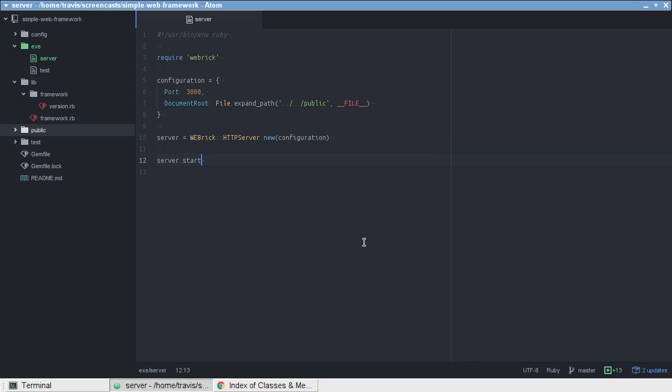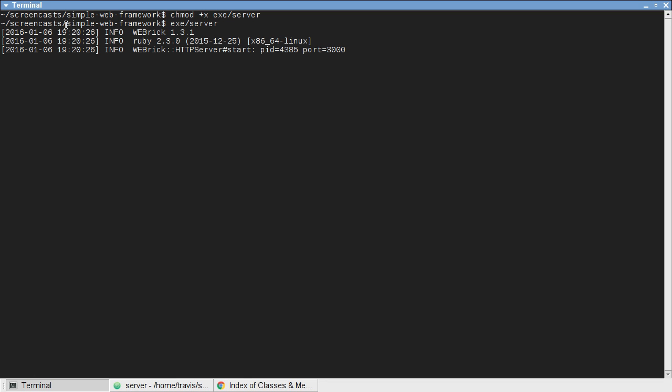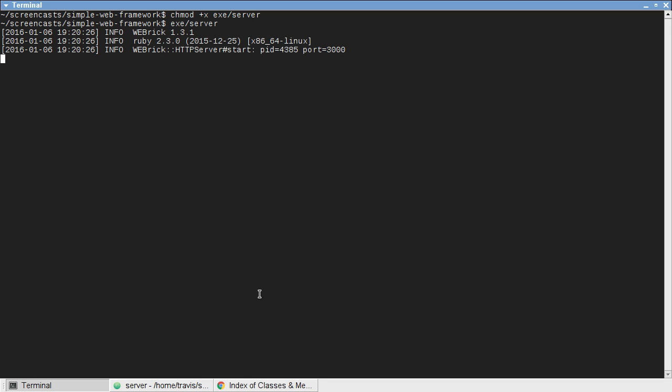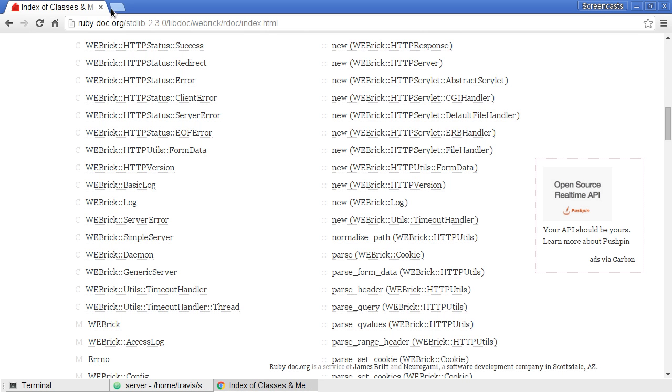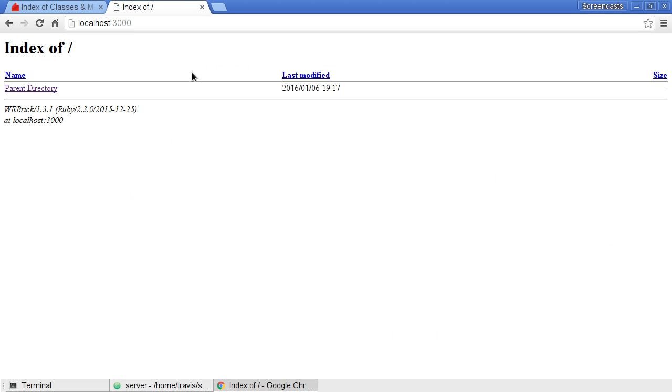A quick call to server.start. Let's start the server. And there we go, it's running. Let's see what that actually looks like. Let's go to localhost 3000. We can see since it didn't find an index.html file, it's just listing the contents of our directory.